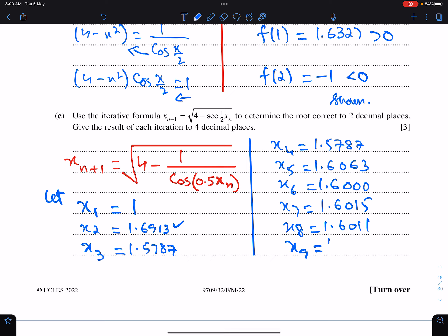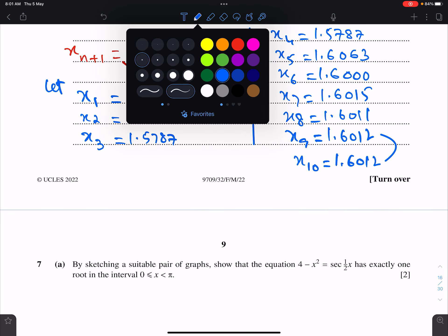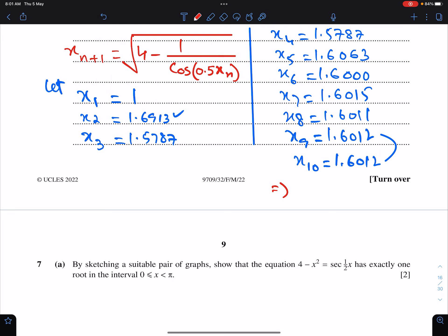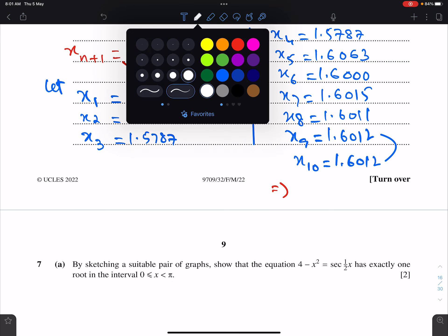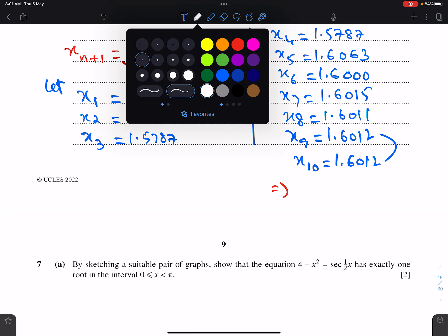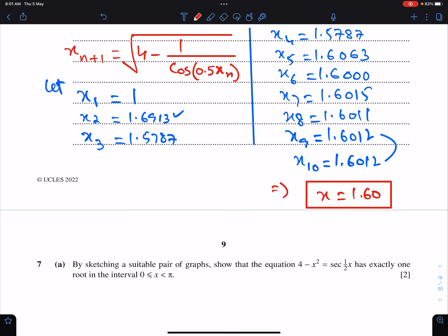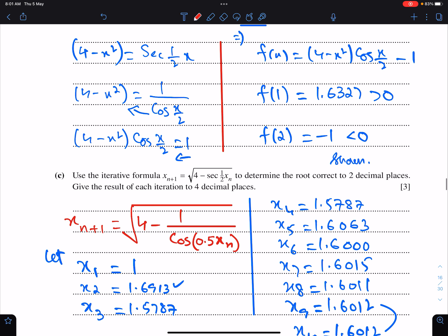x₉ = 1.6012 and x₁₀ = 1.6012 — this is the repeated number. Hence the final answer is x = 1.6012. We have to give the final answer up to a certain decimal place.